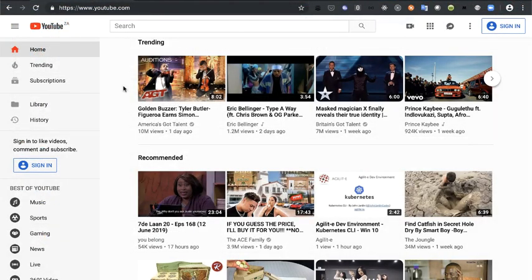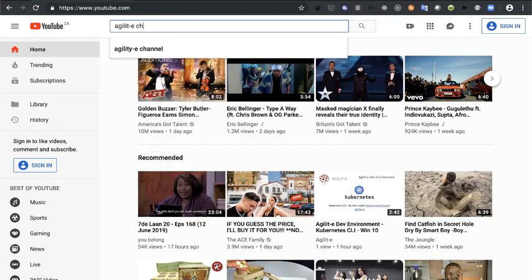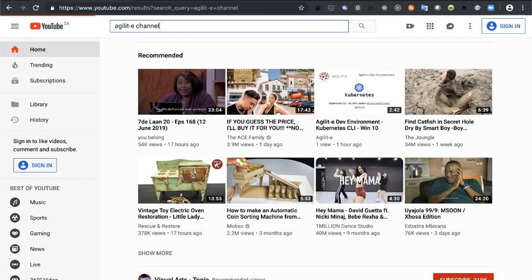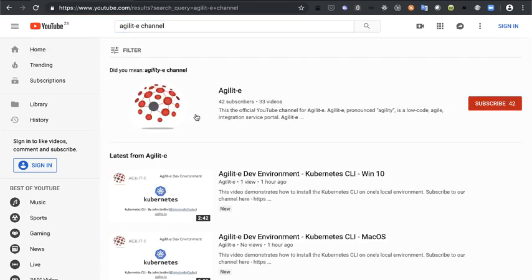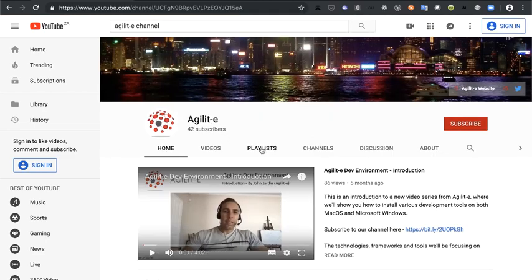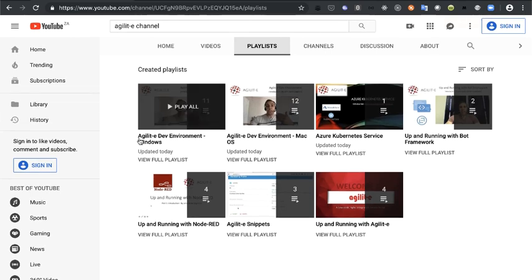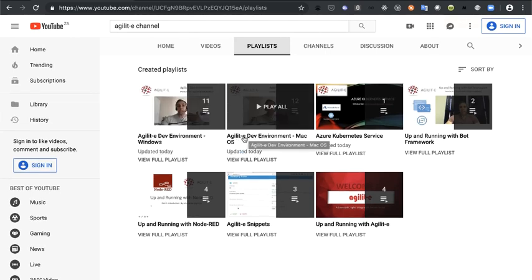Here I have YouTube running in the browser. I'm going to do a search for the Agility channel — I'll type in "Agility channel". After searching, you should get this result. I'm going to click on this item and go to playlists. In playlists you'll see there's a playlist for Agility dev environment for Windows as well as for Mac OS.